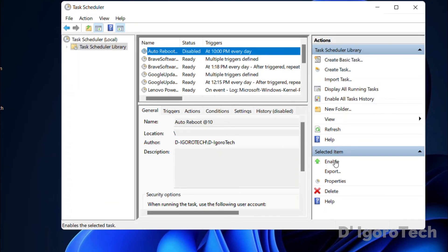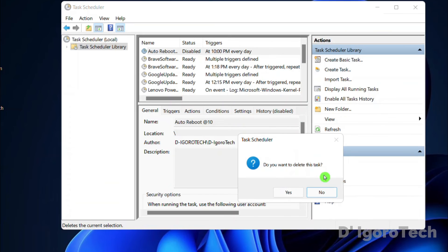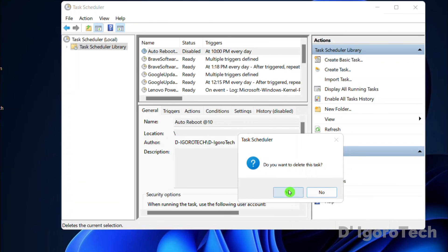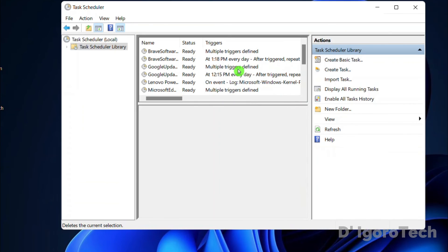You can enable it back anytime if you want. If you want to permanently delete this task, click Delete. You will have to confirm to delete the task, so click Yes.